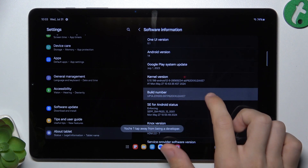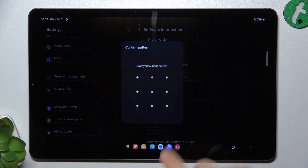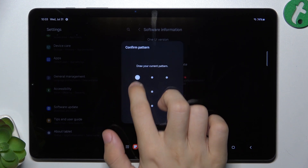about seven to eight times, then enter your password.